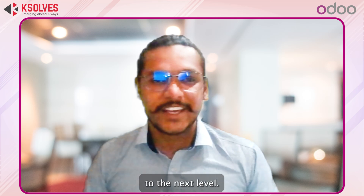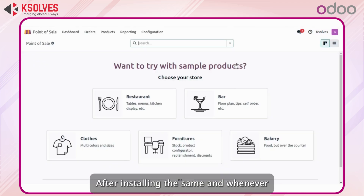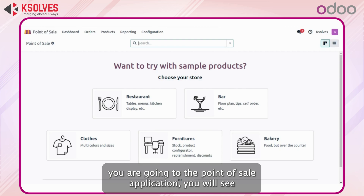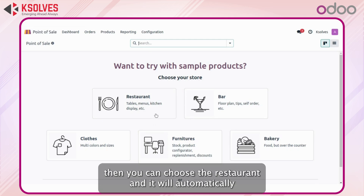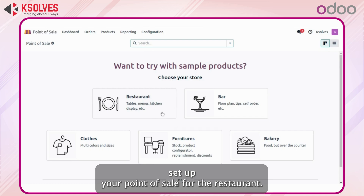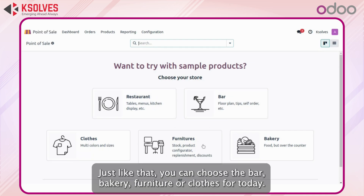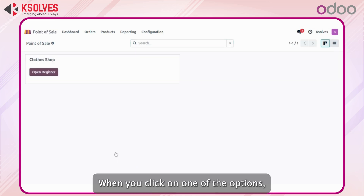Let's click on the Point of Sale application after installing it. When you go to the Point of Sale application you will see this kind of view. If you are having a restaurant you can choose the restaurant and it will automatically set up your point of sale for the restaurant. Similarly you can choose bar, bakery, furniture, or clothes. For today let's choose clothes.